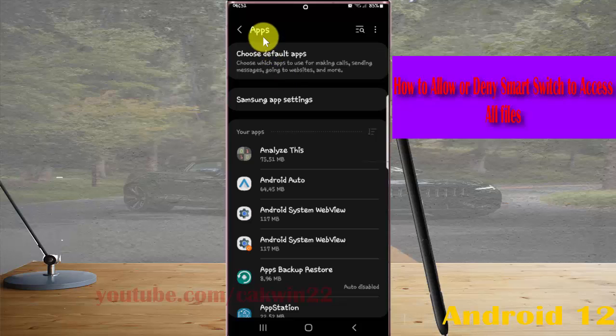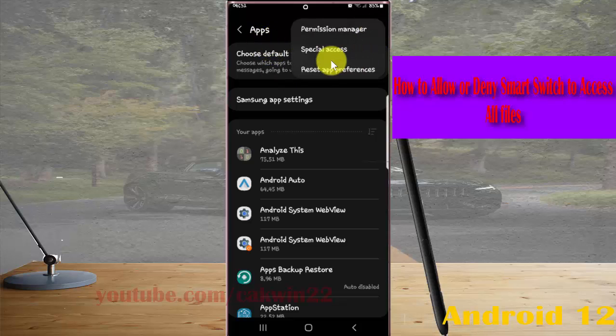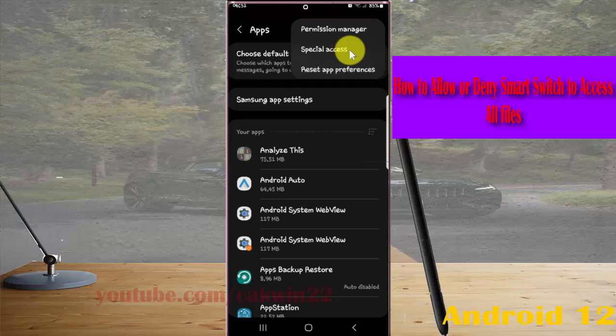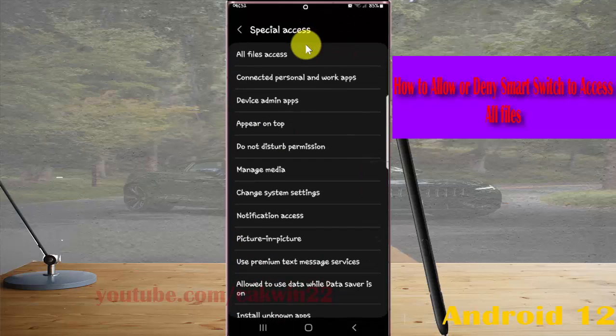Next tap the three dot icon, select special access, and then tap all files access.